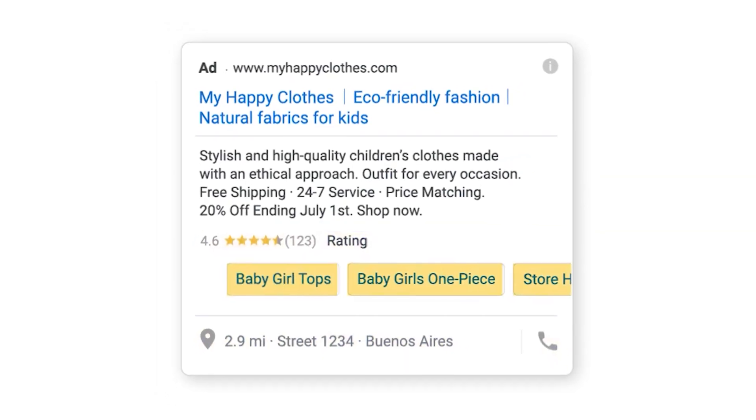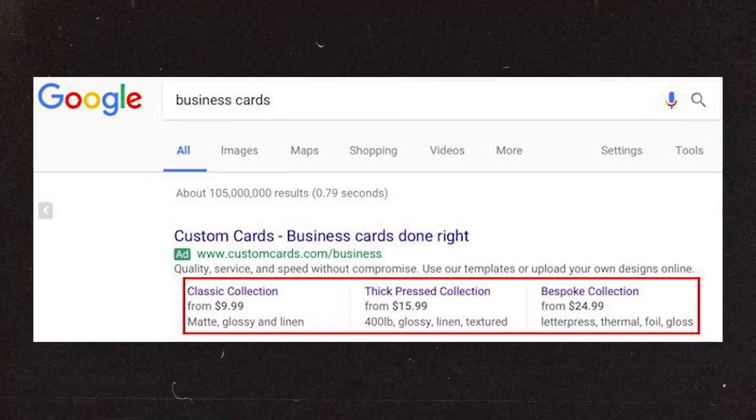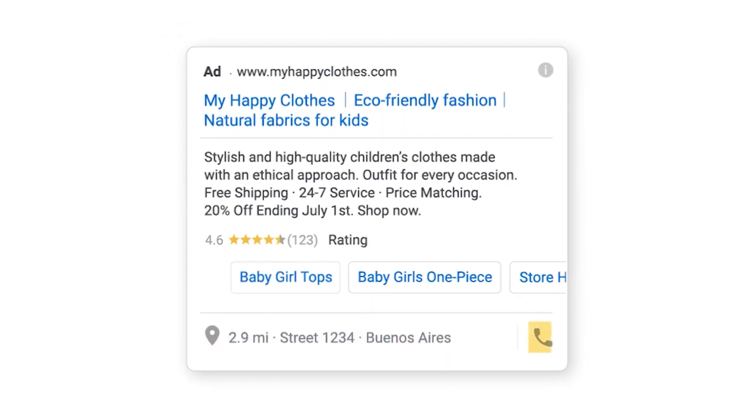It'll keep recommending for you to add in all of the different ad extensions, which are now called ad assets. So your site links, your price extensions, or your call extensions. Let's just say that you're a service-based industry and you don't want to run any price cards. Google will keep giving you that recommendation to add in price extensions, even though it's not relevant for your business.